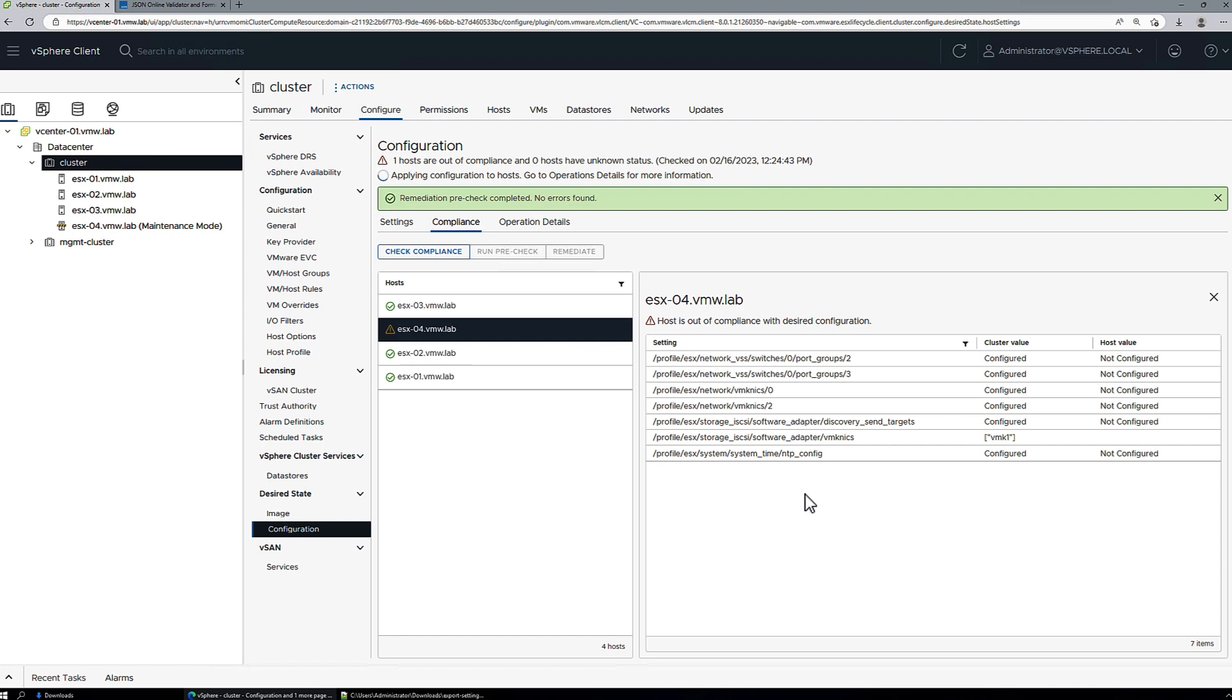Click remediate and the cluster configuration will be applied to ESX 4 along with the host specific information that we also defined, like its IP address and host name.